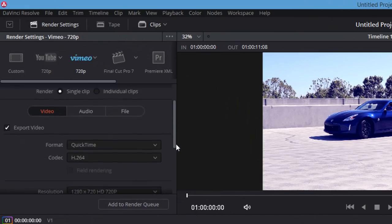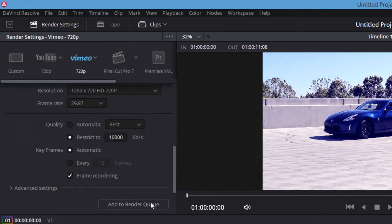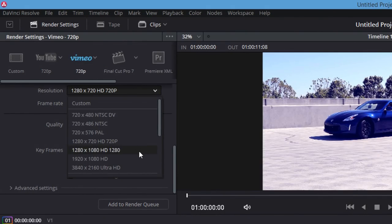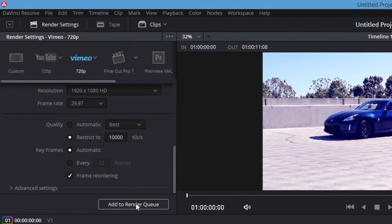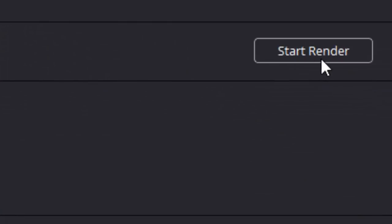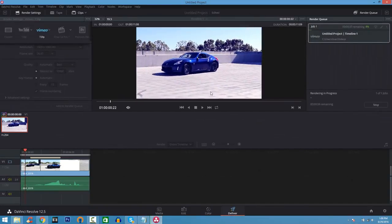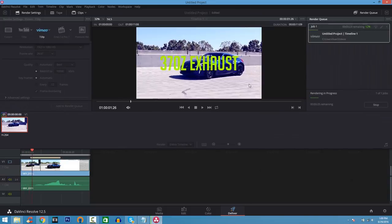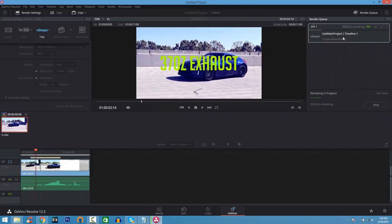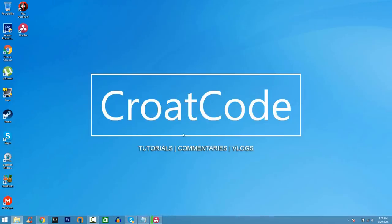To export your file, you can select Vimeo, YouTube, or input your own custom settings. Add it to the render queue, then start the render and you'll see your video file rendering. This is a good video editor, and if you're serious about getting into YouTube, go ahead and check it out. Now we're going to come to number one of the list.